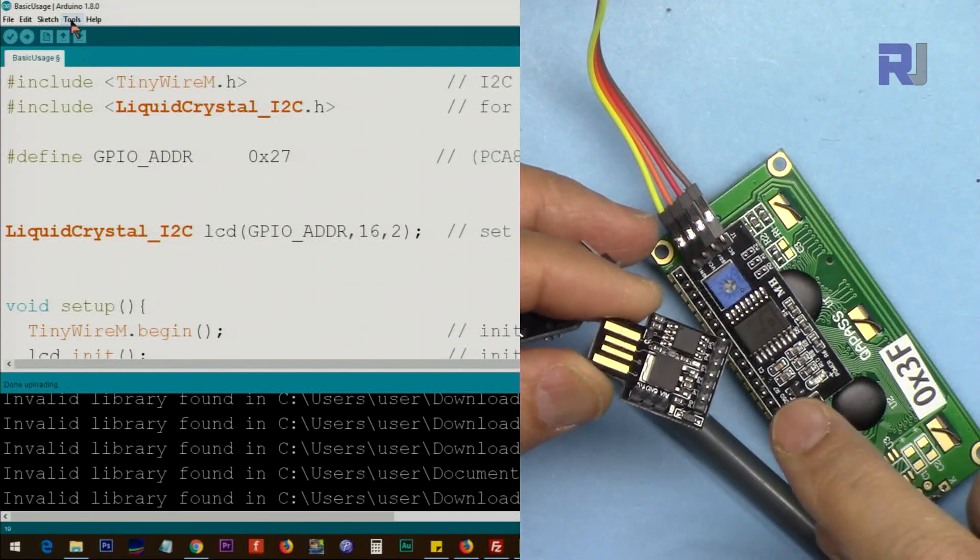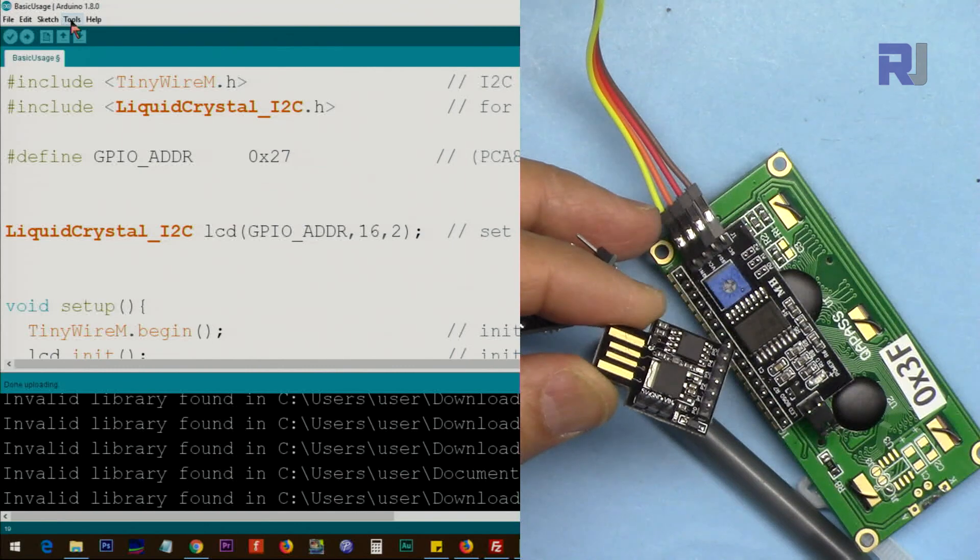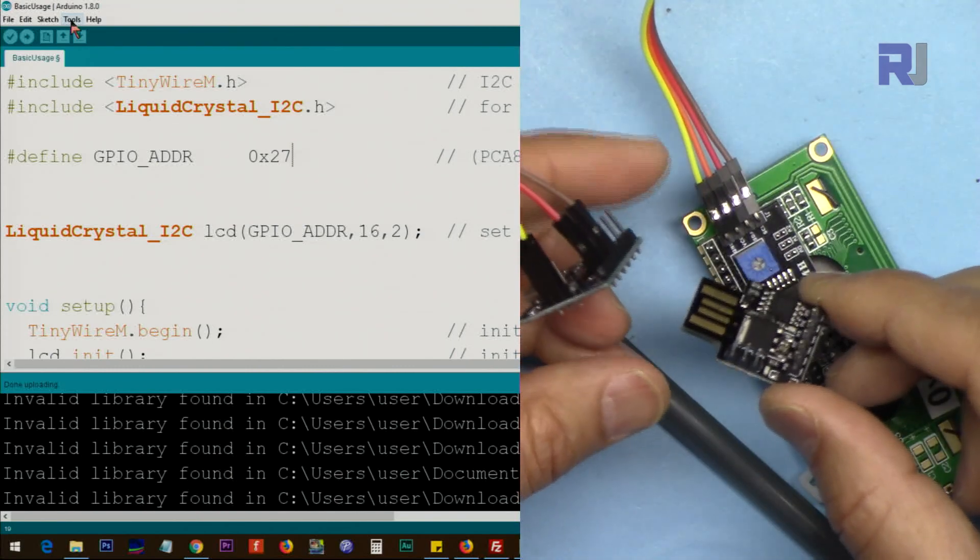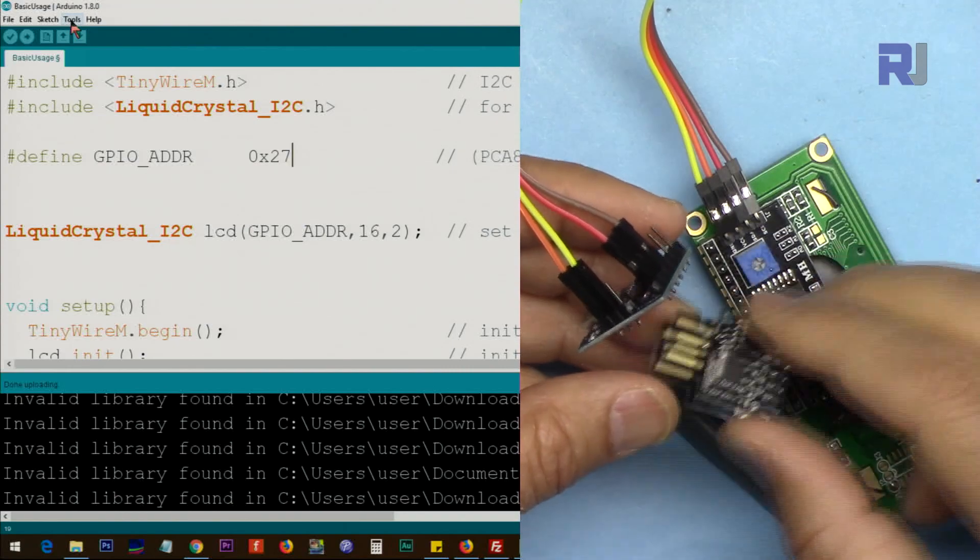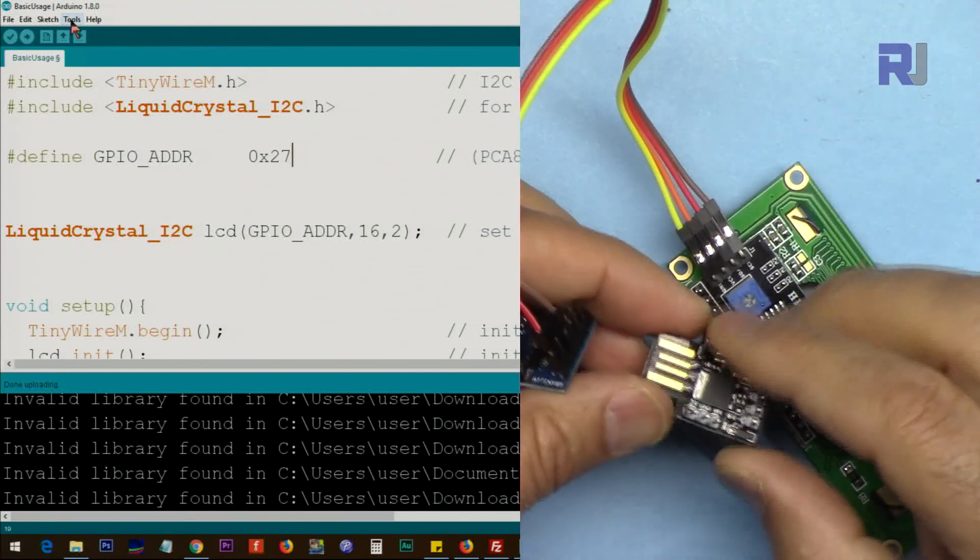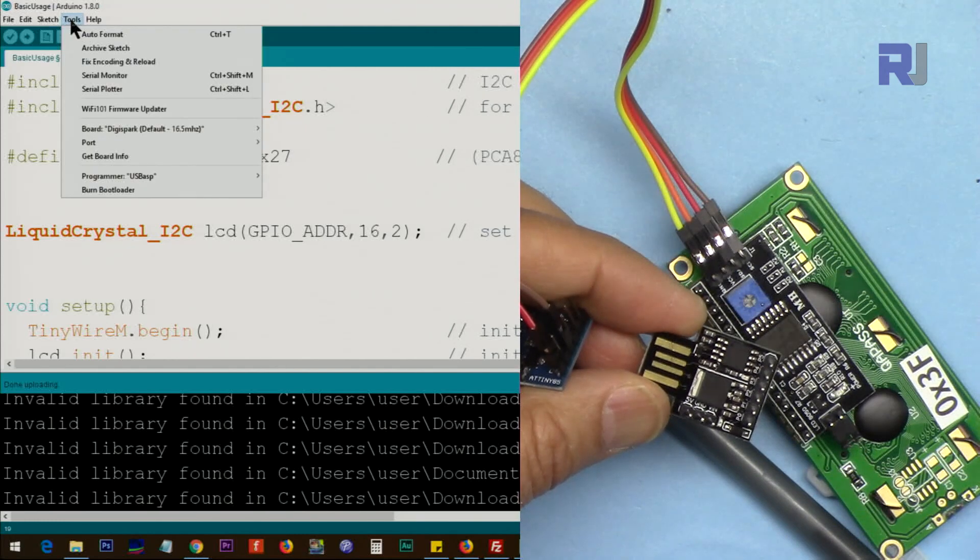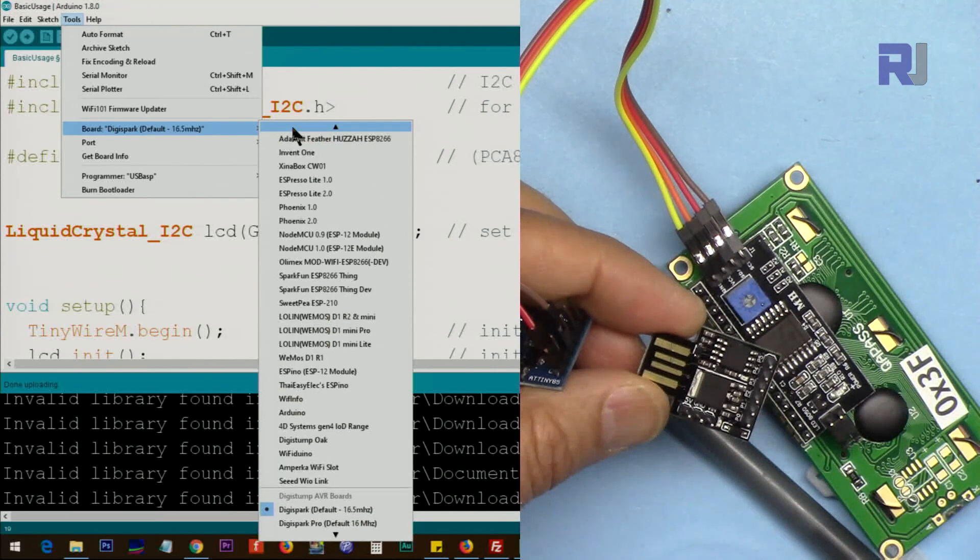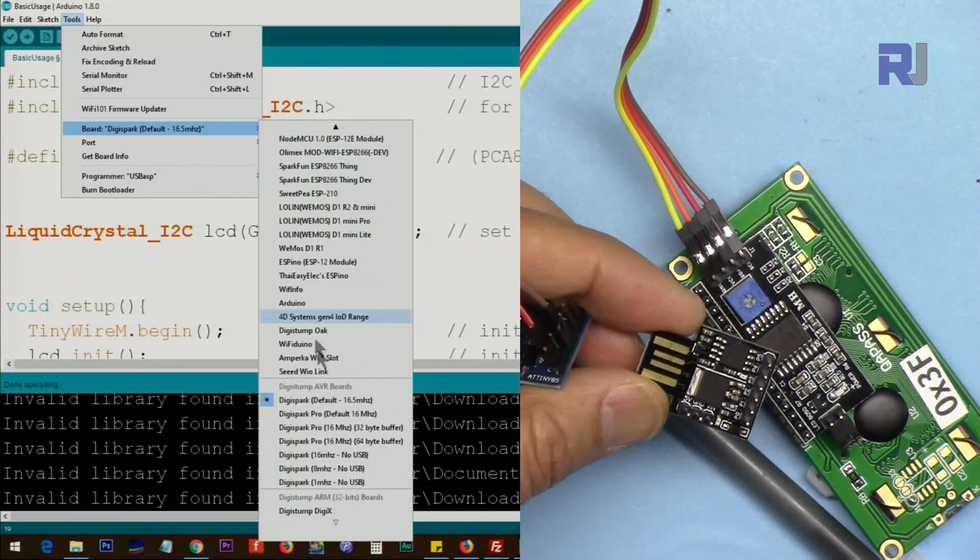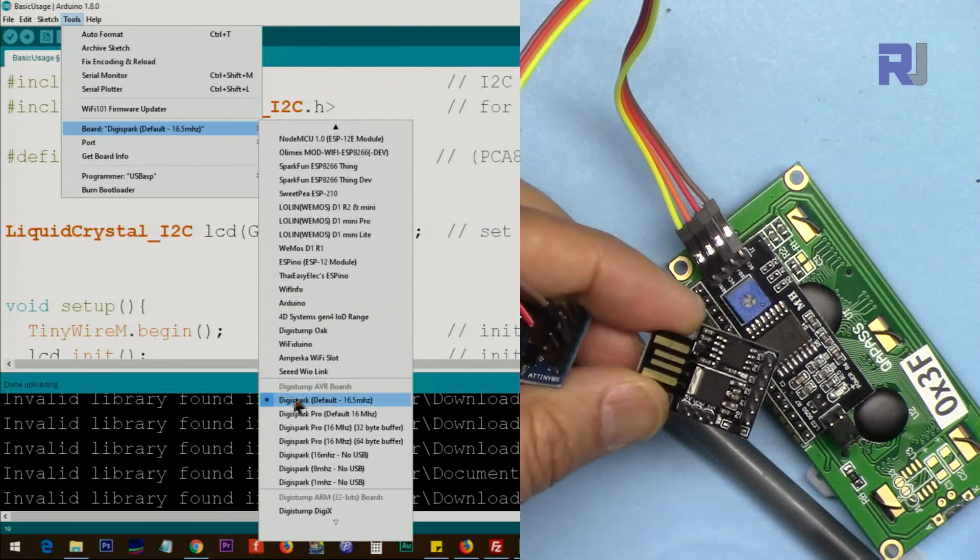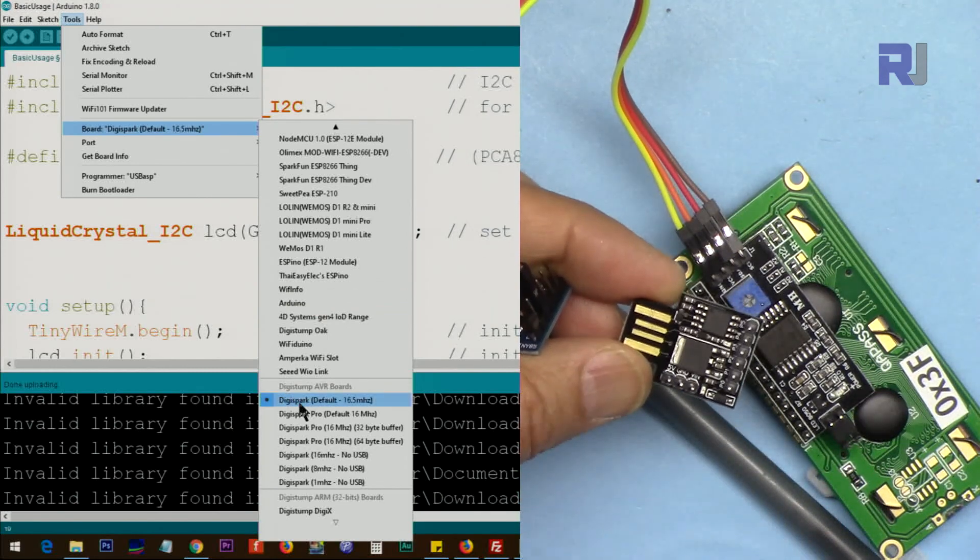First, make sure that the DJI Spark library and files are installed on your computer. I have another video explaining how to start with the DJI Spark USB and micro USB, make sure to watch that. So click on Tools, Boards, and from this window scroll down until you see the DJI Spark AVR boards, and the first one for these is DJI Spark default 16.5 megahertz. This is selected. If not, click on it.